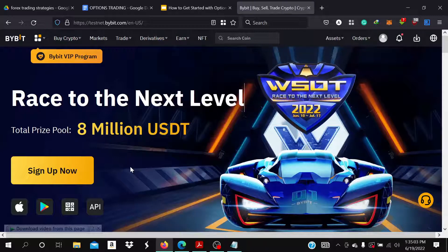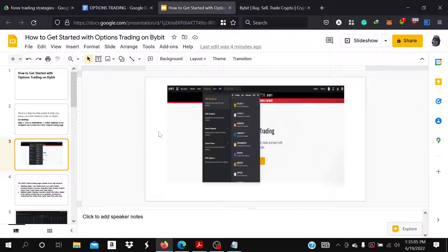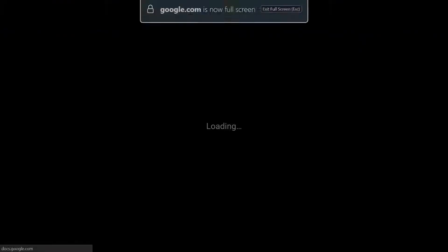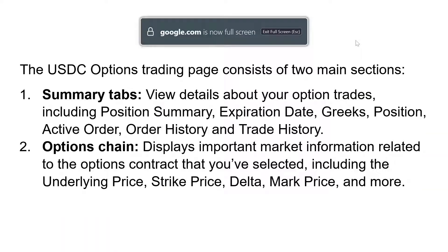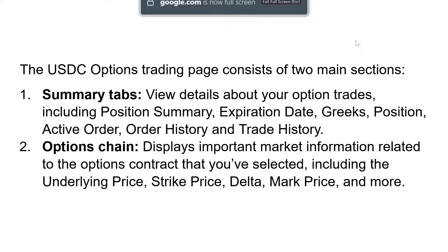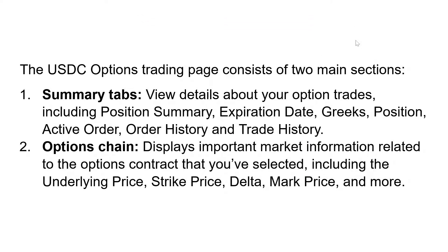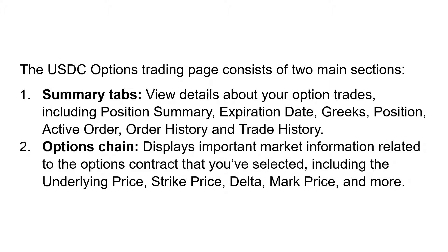The USDC options trading page consists of two main sections. The first one is the Summary tabs—view details about your option trades including position summary, expiration date, Greeks, position, active order, order history, and trade history.